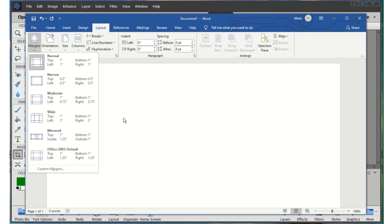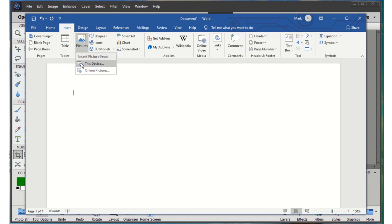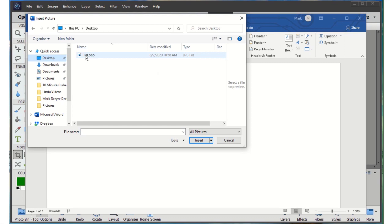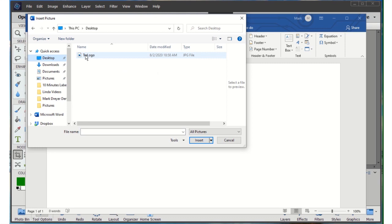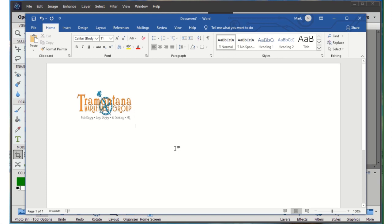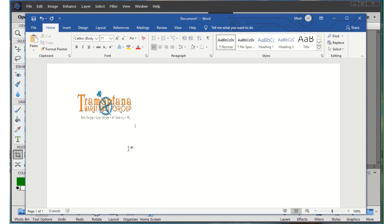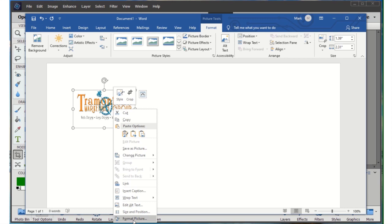I go to Insert > Picture > From This Device, navigate to the Desktop, find the logo, click Insert, and now I'm ready to print. But if I unclick and look, notice this is a white background on a white sheet of paper — I have no idea where to cut. So I want to give myself some cut lines. I'll right-click, say Format Picture, choose the paint bucket for the border, click Line, select solid line, and now I've got a border around the image that will serve as my cut line.